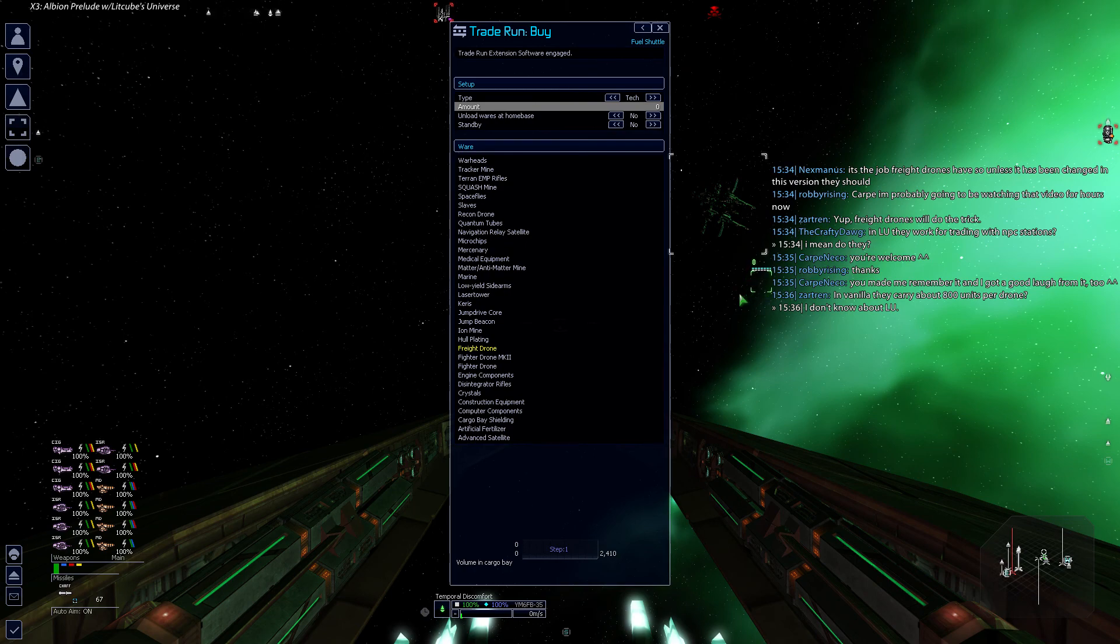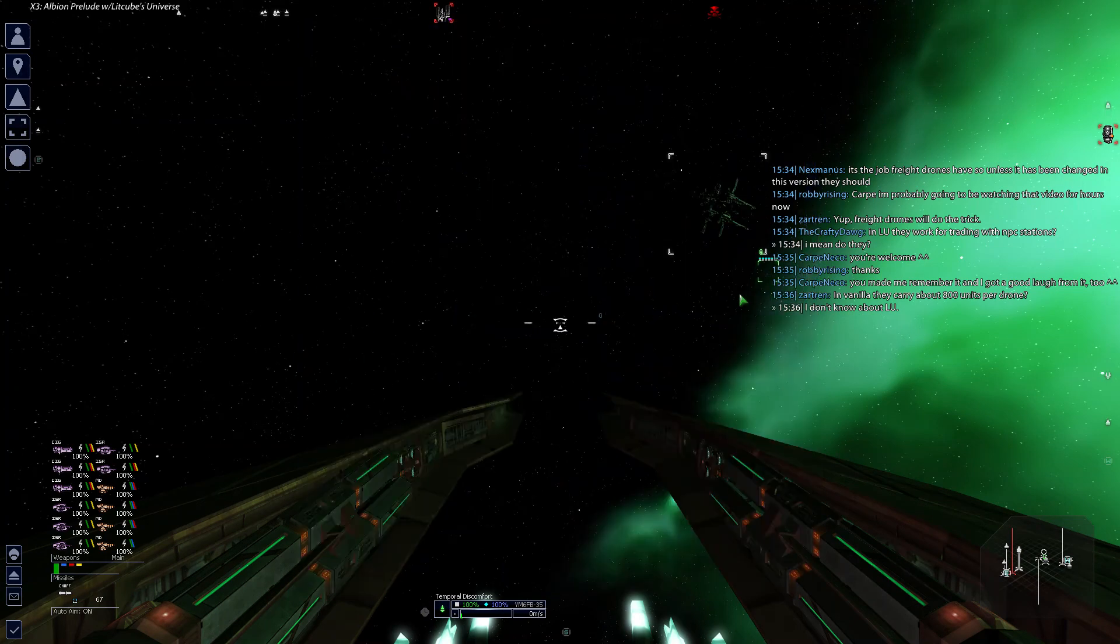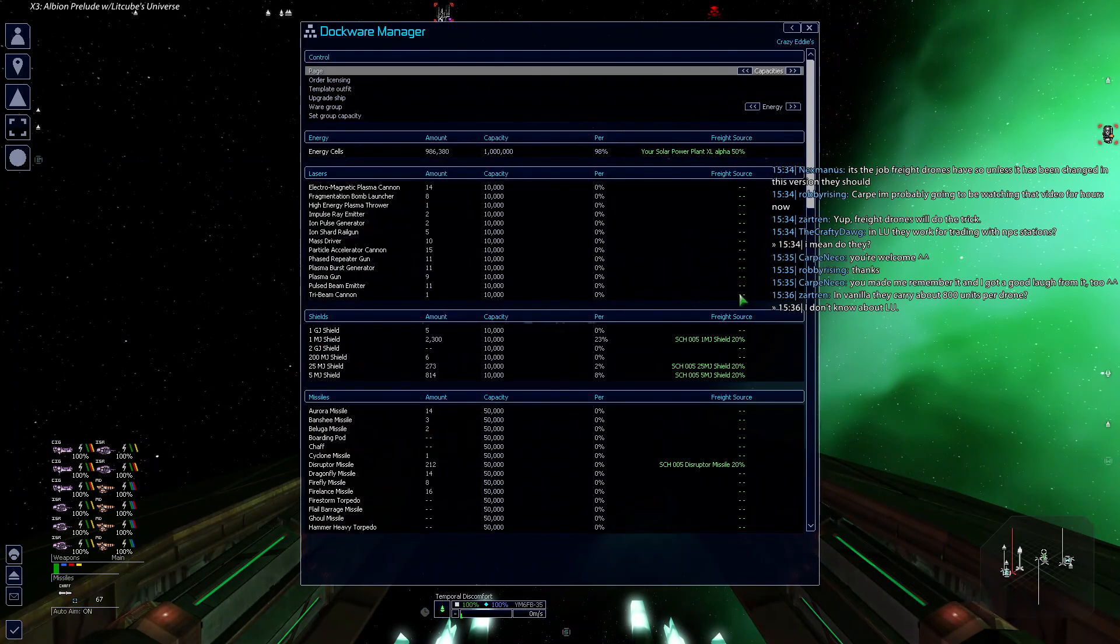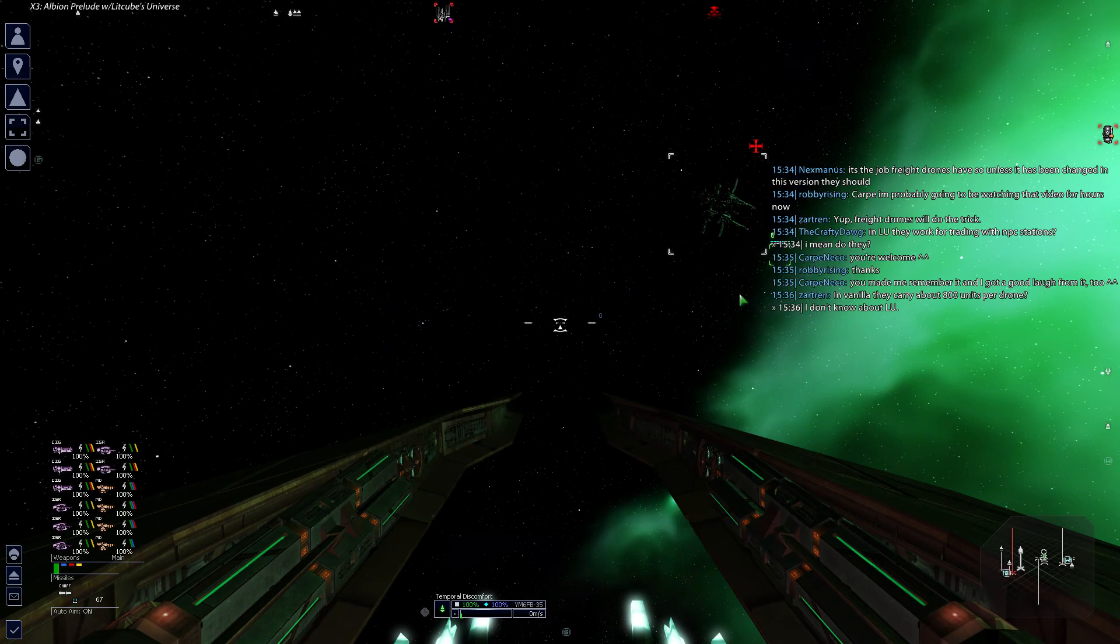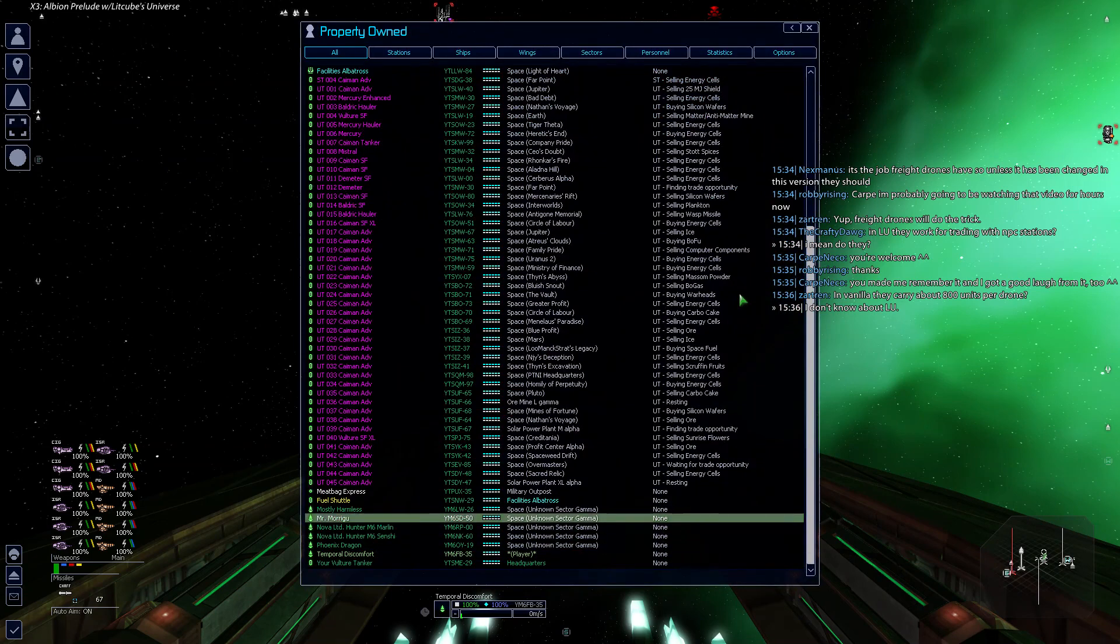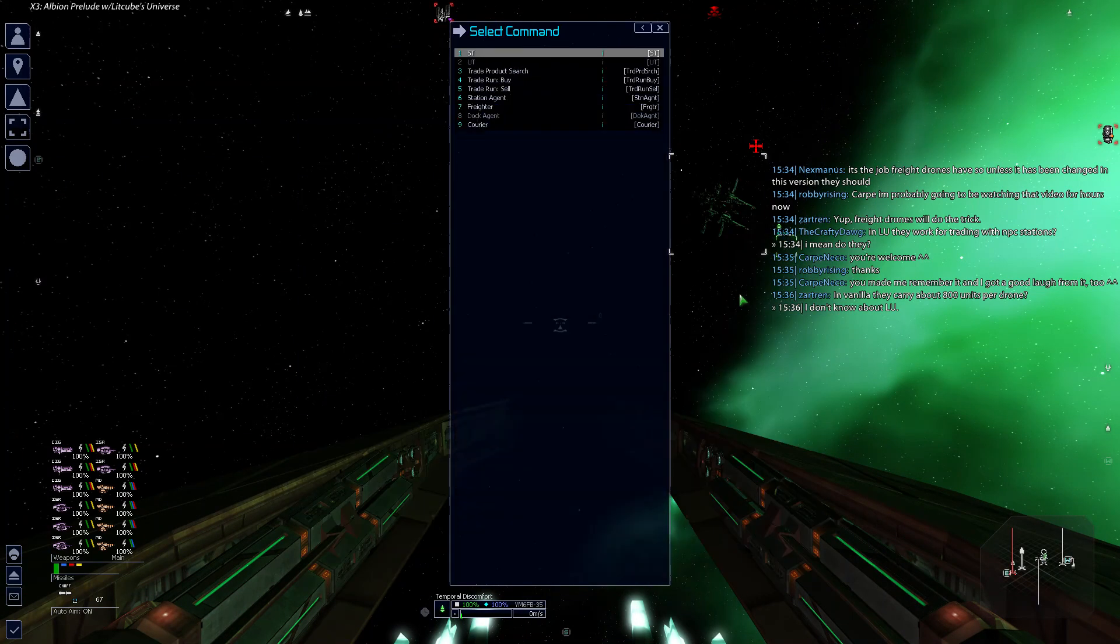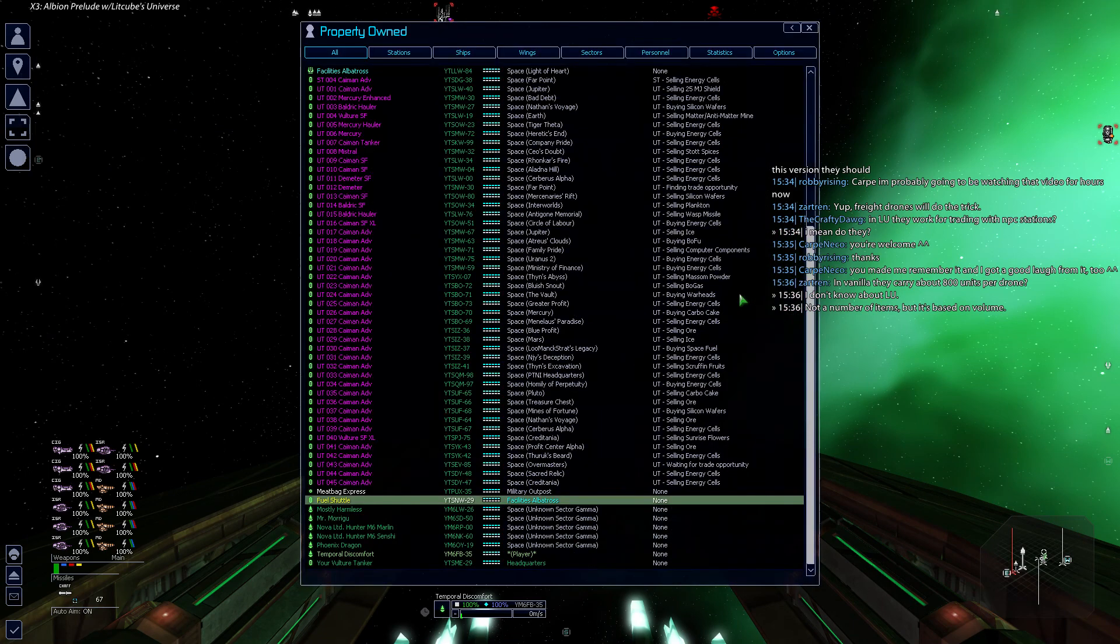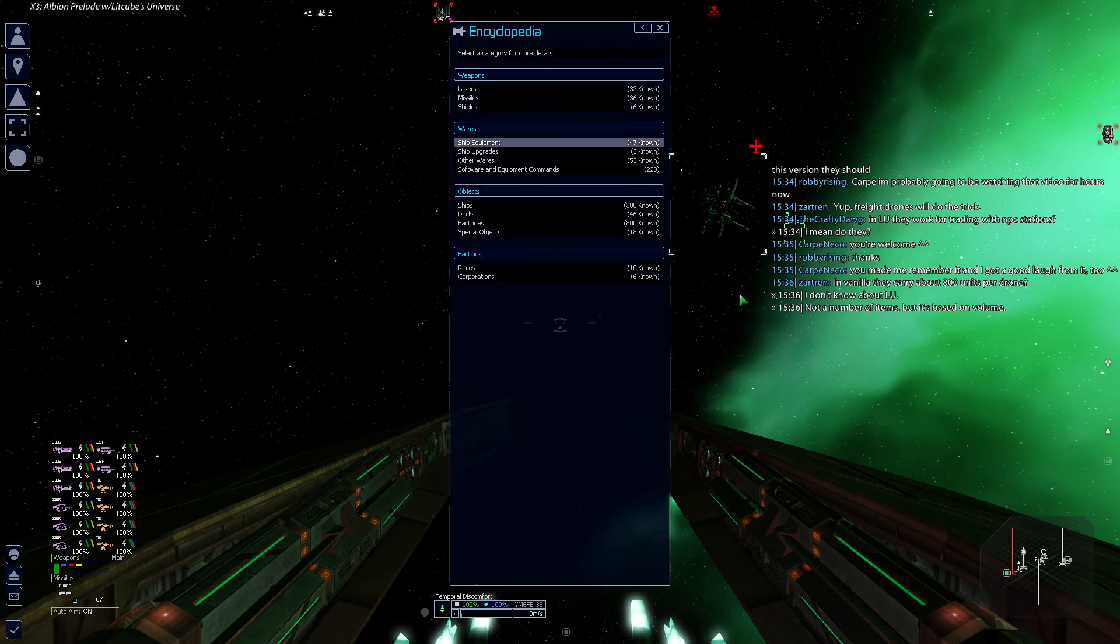I'm actually not certain that I've got enough on Crazy Eddie's for this to be a problem. Never mind. Yeah, okay, we need freight drones. Okay, so trade run. Yeah, based on volume. But I've got 100,000 at least. There's probably more.